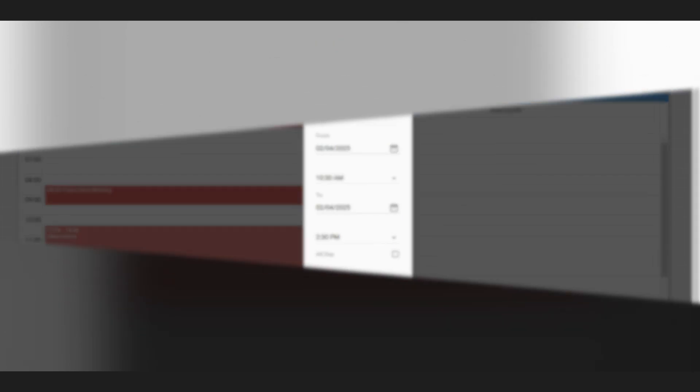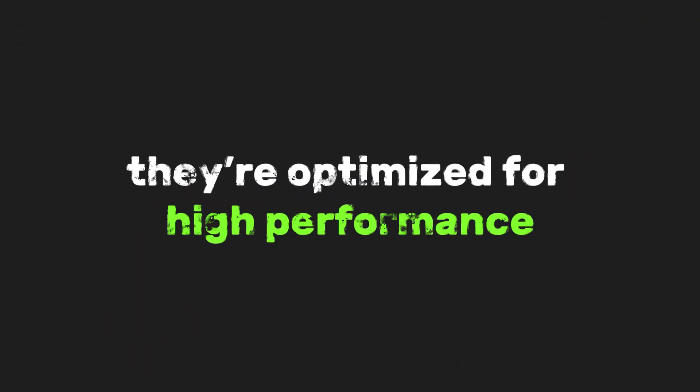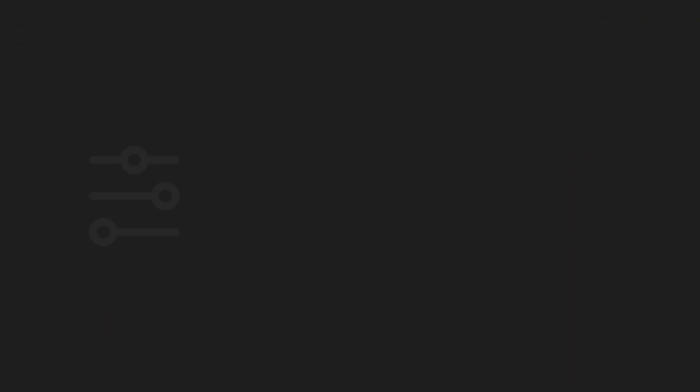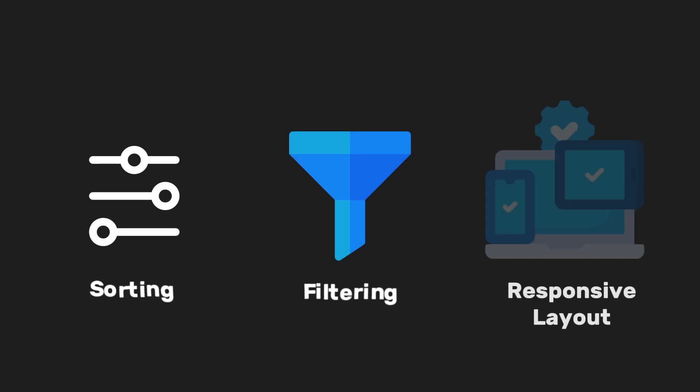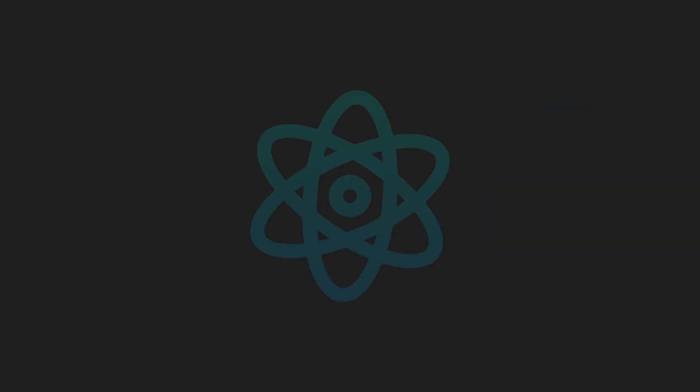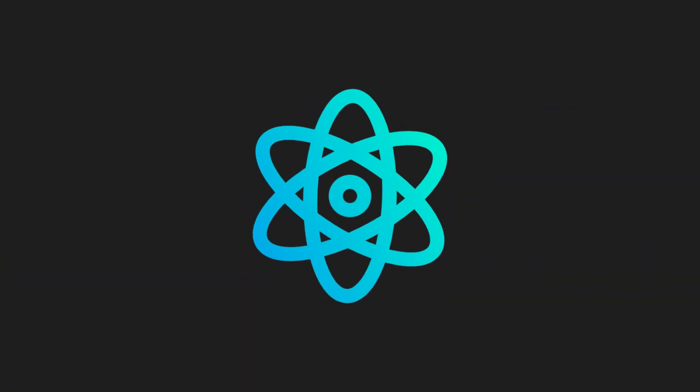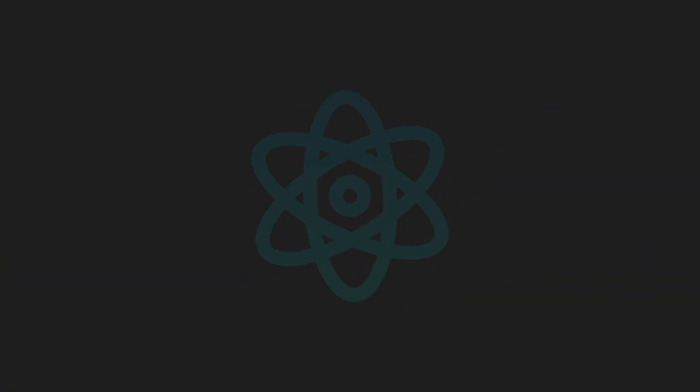These aren't your standard components. They're optimized for high performance and come with built-in features like sorting, filtering, and responsive layouts. Everything is designed to integrate seamlessly so you can focus on building your app, not fixing compatibility issues.